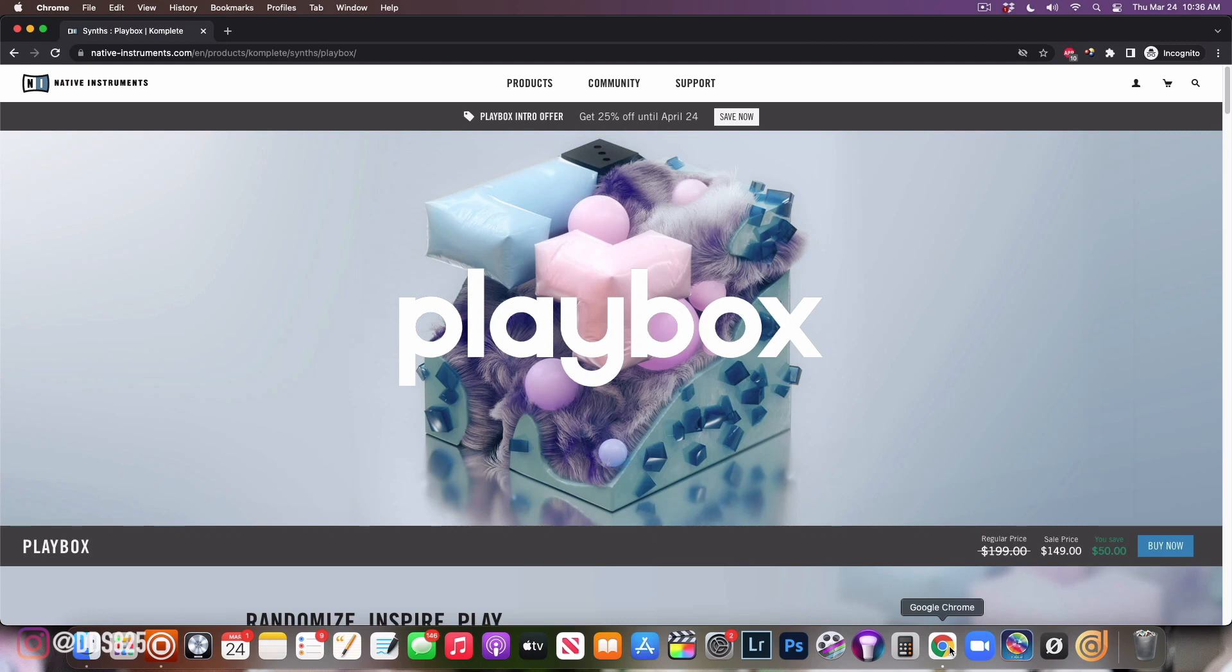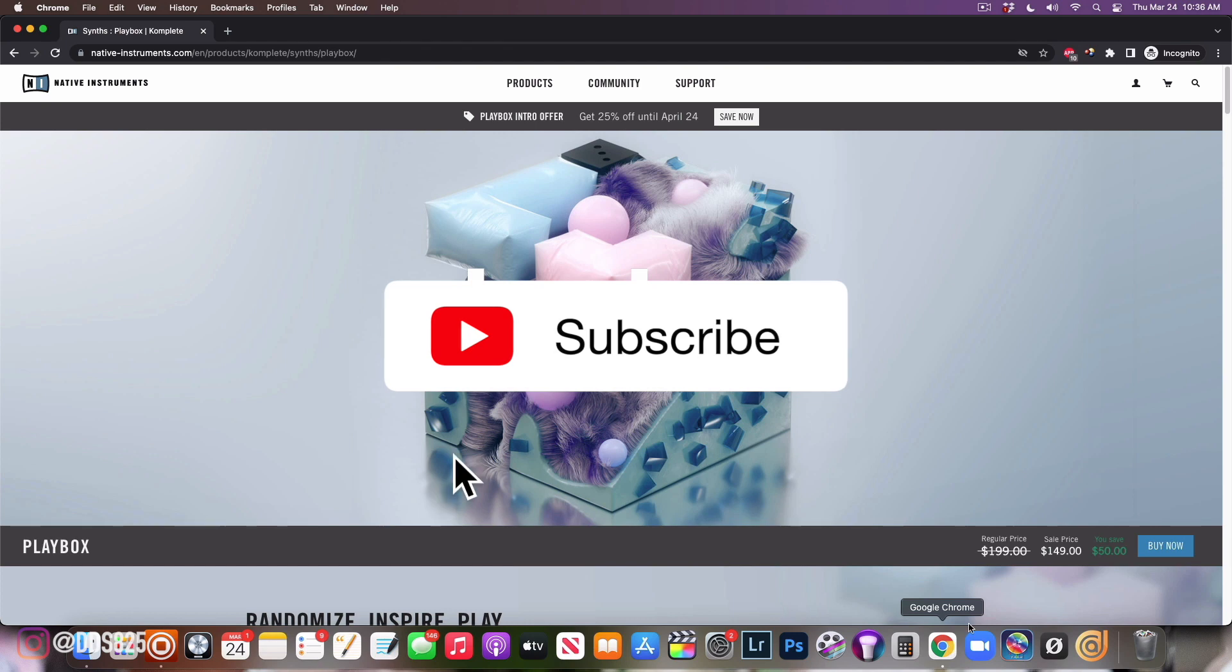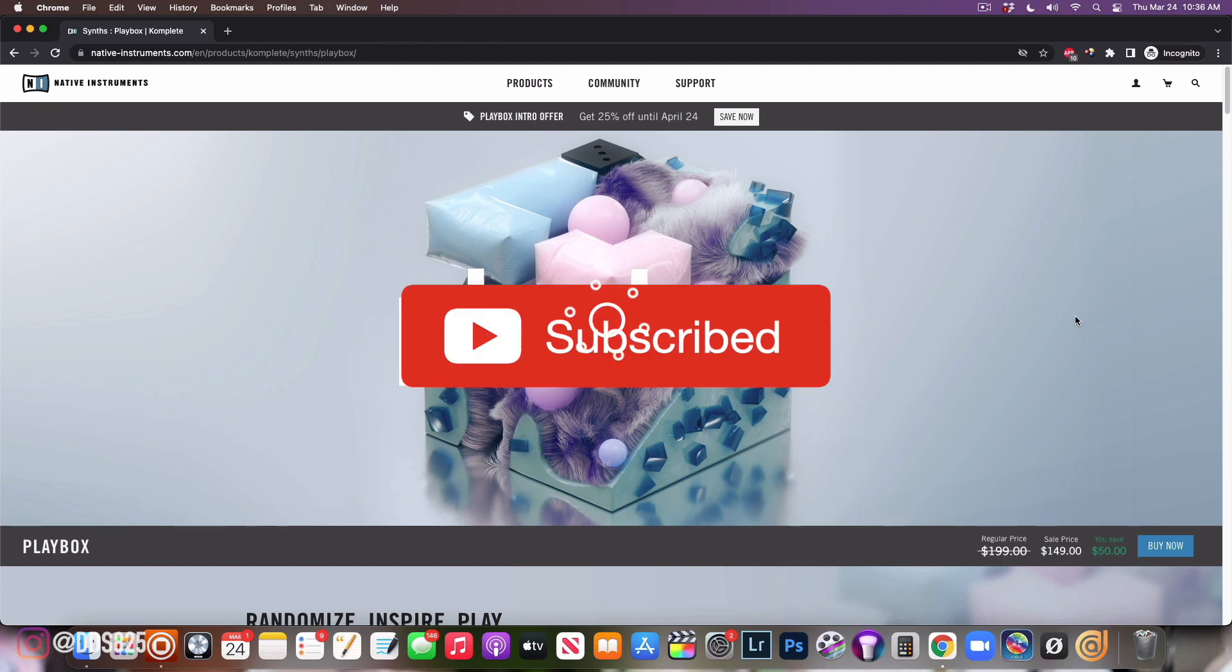Native Instruments has just released a new Contact library called Play Box, and I must tell you this thing is amazing. Right now you can get it at an intro price of 25% off, which will put you at $150 up until April 24th. So if you're interested in checking that out, at the time of recording this you have a month to do so.